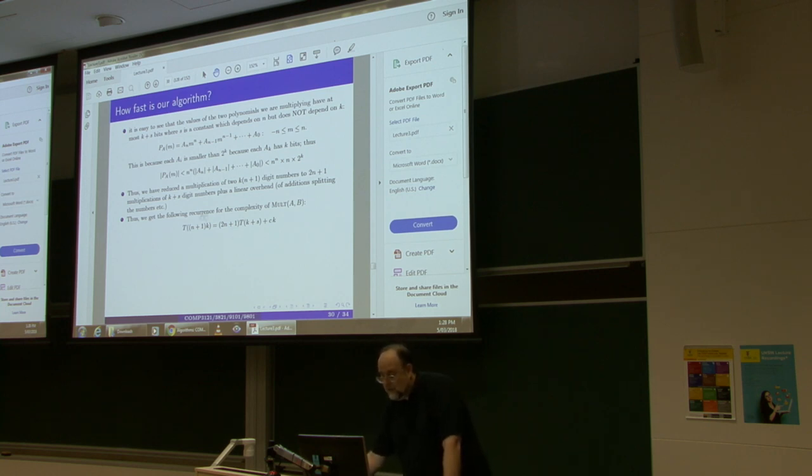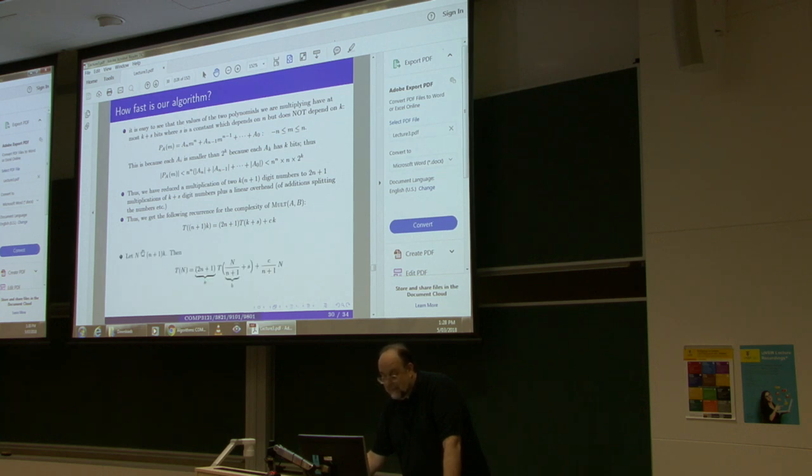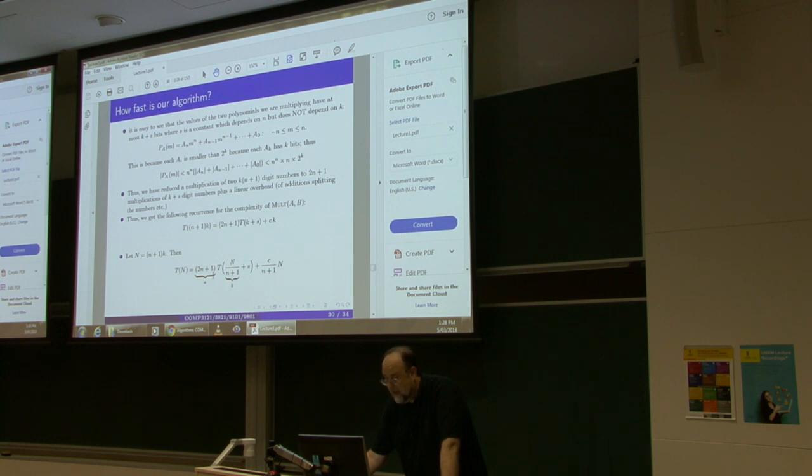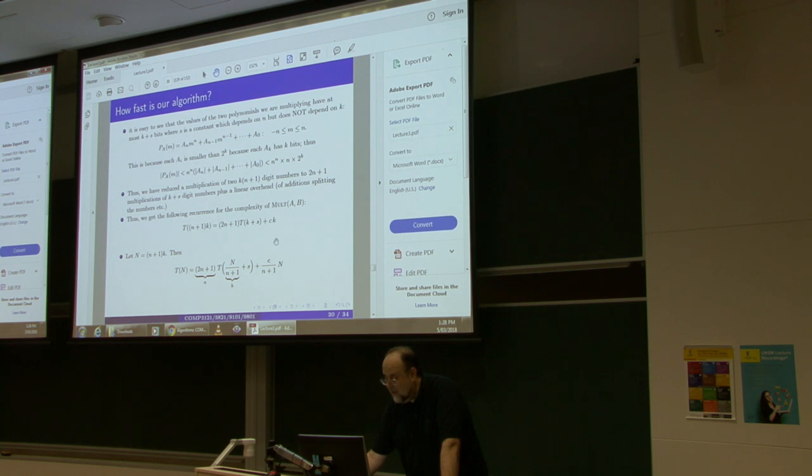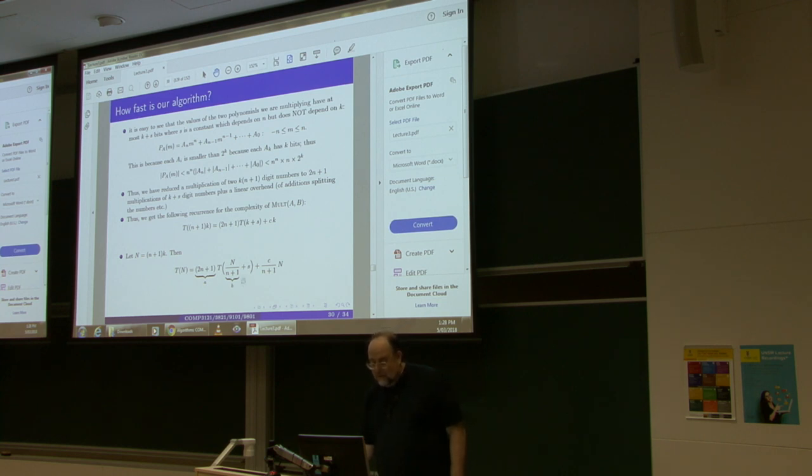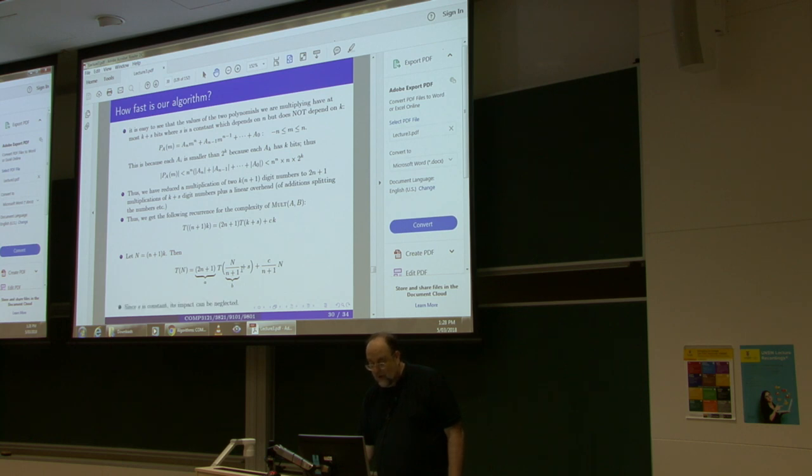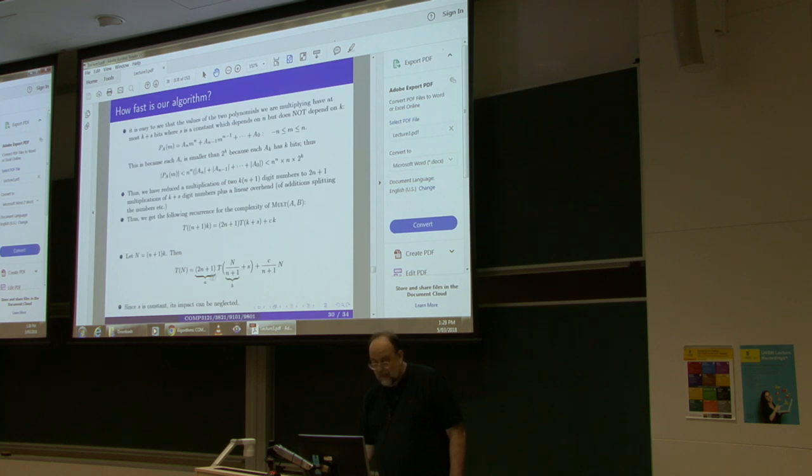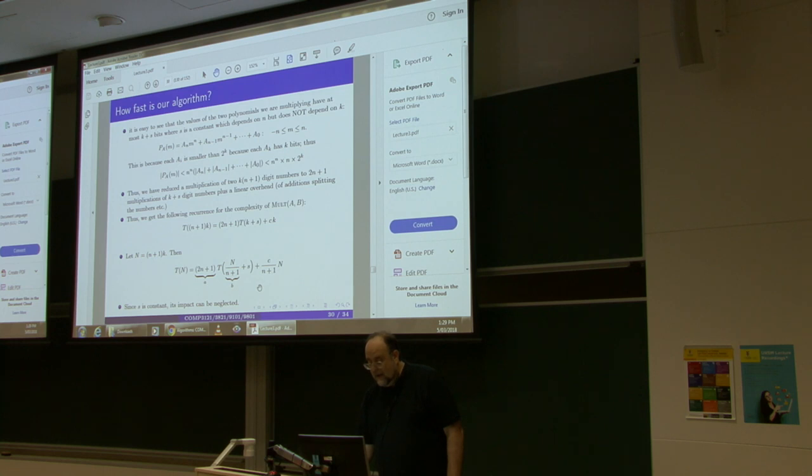So, here is your recurrence. T of n plus 1 times k many bit numbers is reduced to 2n plus 1 multiplications of numbers that have k plus s many bits, plus some constant times n for the overhead of shifting and adding. Now, we are not used to having kind of expression here. We just want n, so we introduce a capital N that is equal to n plus 1 times k. So, this becomes t of capital N. This is still 2n plus 1, which is a constant that depends on the number of slices. Then, this is n divided by n plus 1 plus s plus, and I can replace k with n divided by n plus 1. And I get this expression. So, now, again, we use sloppiness, engineering sloppiness. s is a constant. It cannot change the growth rate of the recurrence, so we just ignore it.